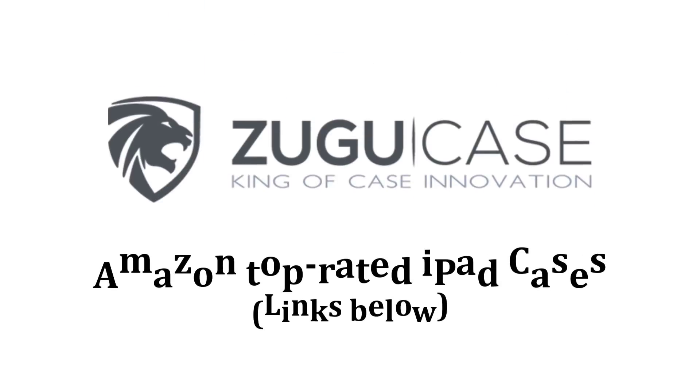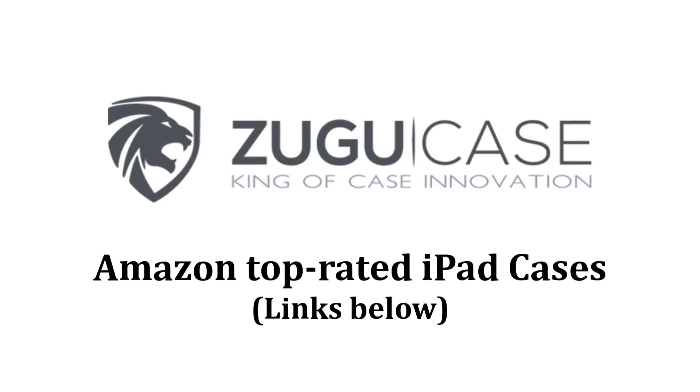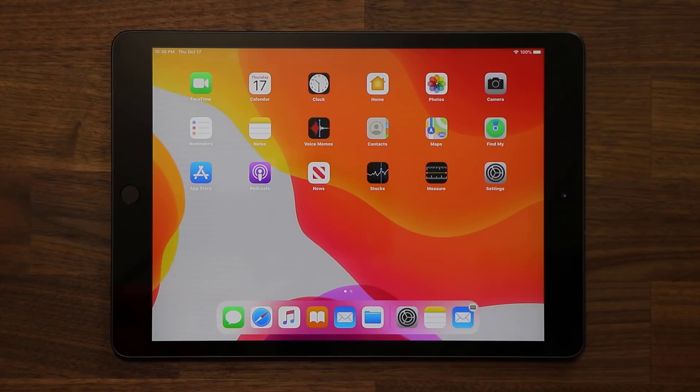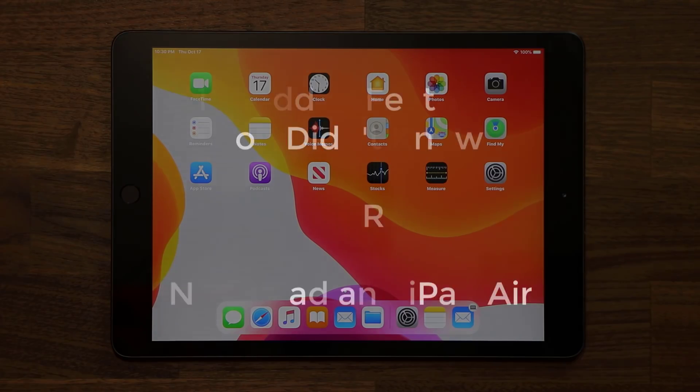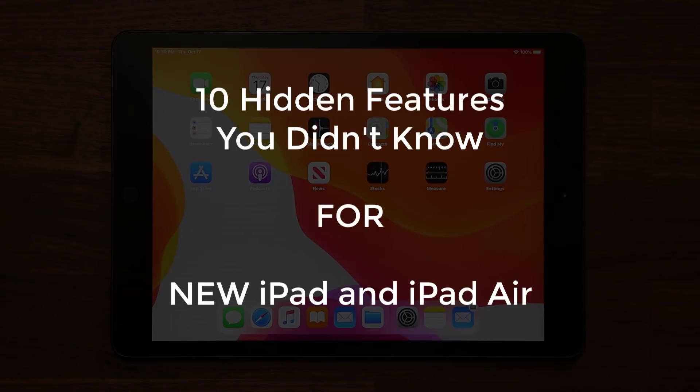This video is sponsored by Zugu Case, seller of Amazon's top-rated iPad cases. Hey guys, Sock here from Socky Tech, and in today's video I want to show you guys 10 hidden features for your 2019 iPad or the iPad Air. So let's dive in and discover some amazing hidden features.